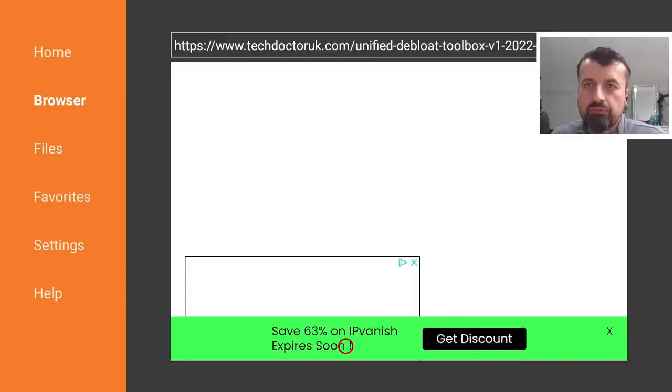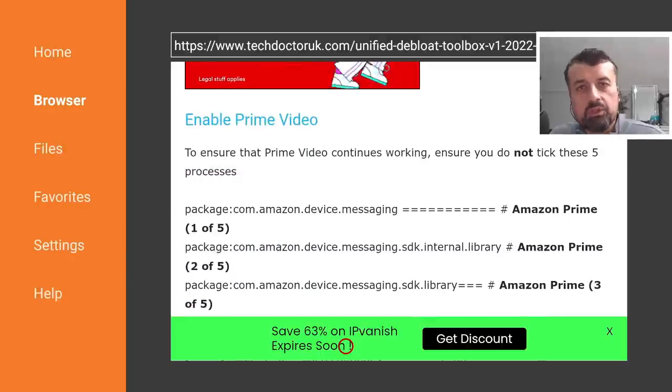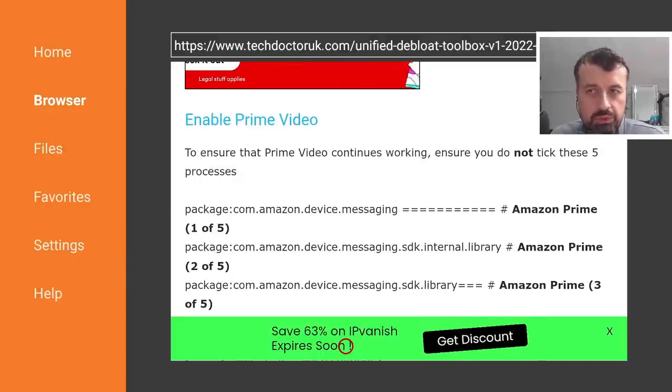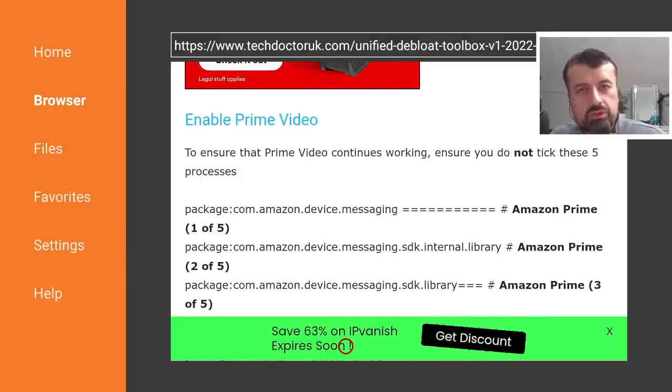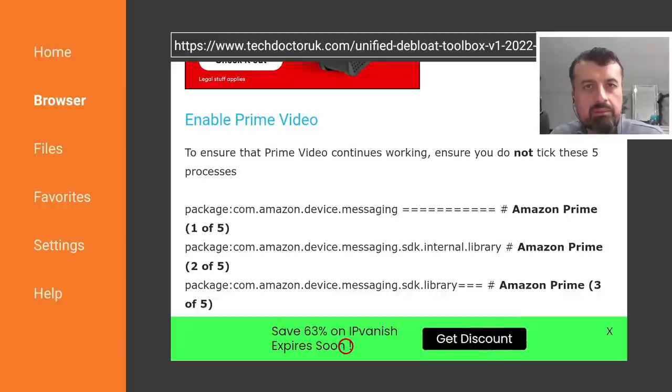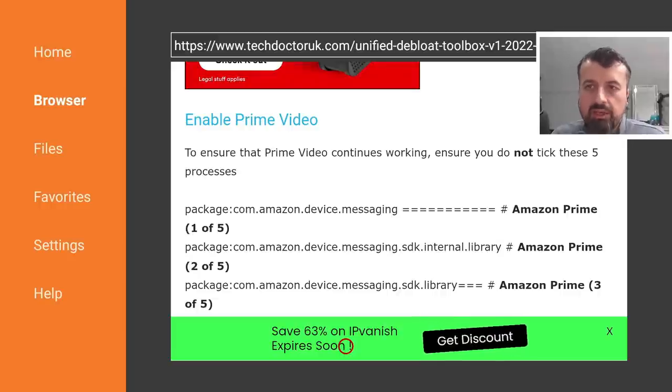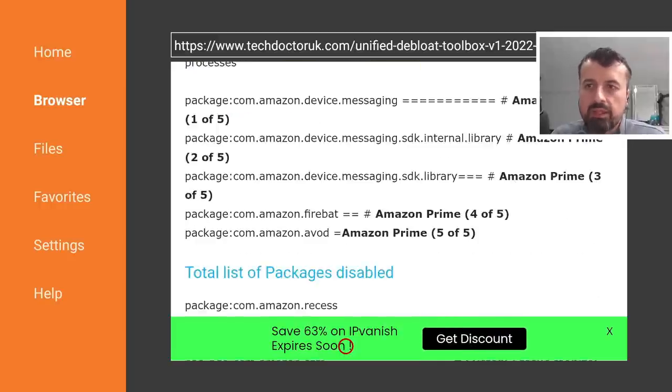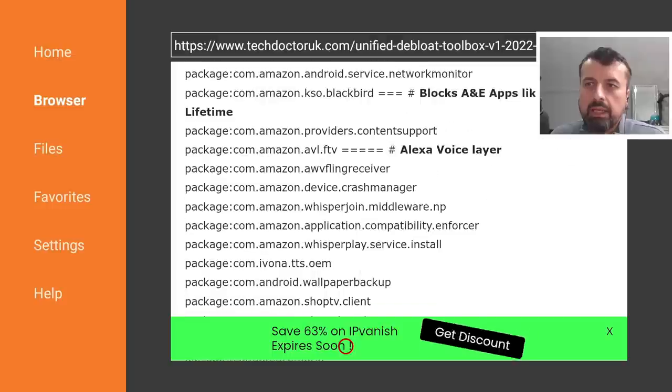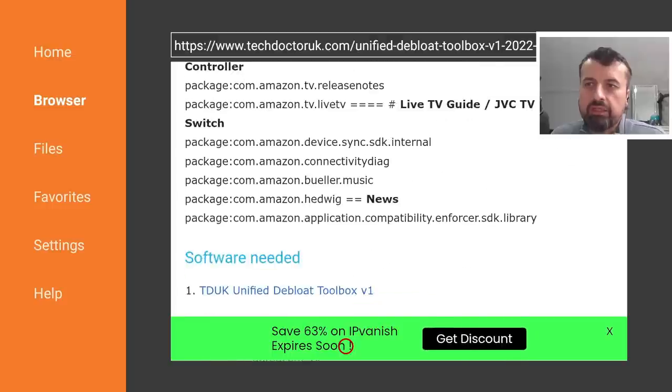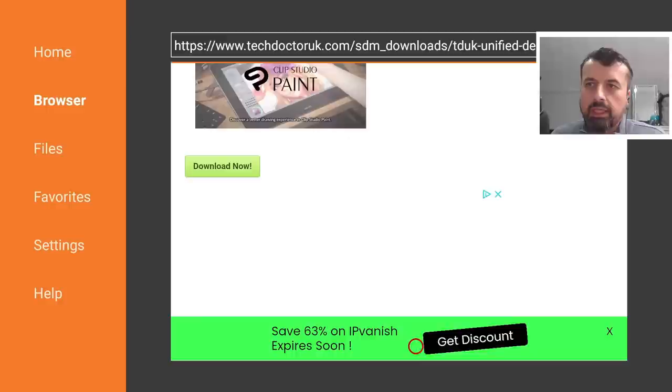But this for example we can still use. So if we scroll down, but there are still many processes that if you want to you can still disable on your device just to free up that memory and also reduce things running in the background. Keep scrolling down and you're looking for a single link to the unified debloat toolbox, so let's click on that.